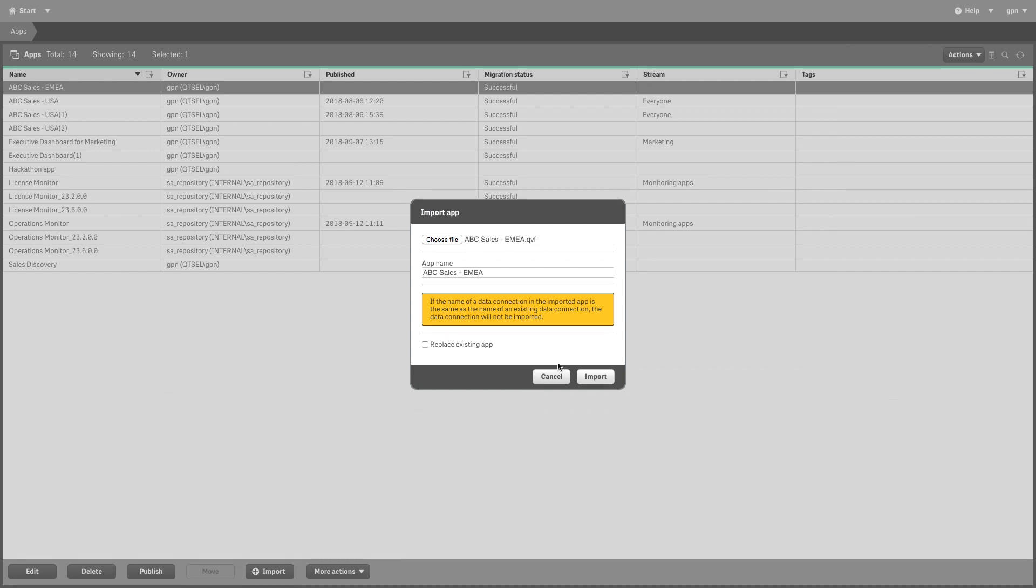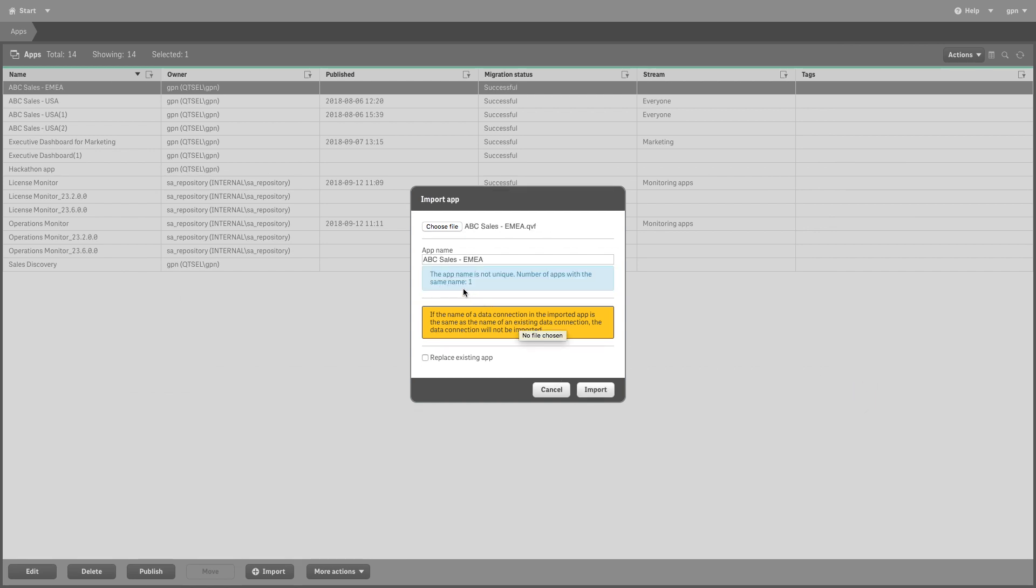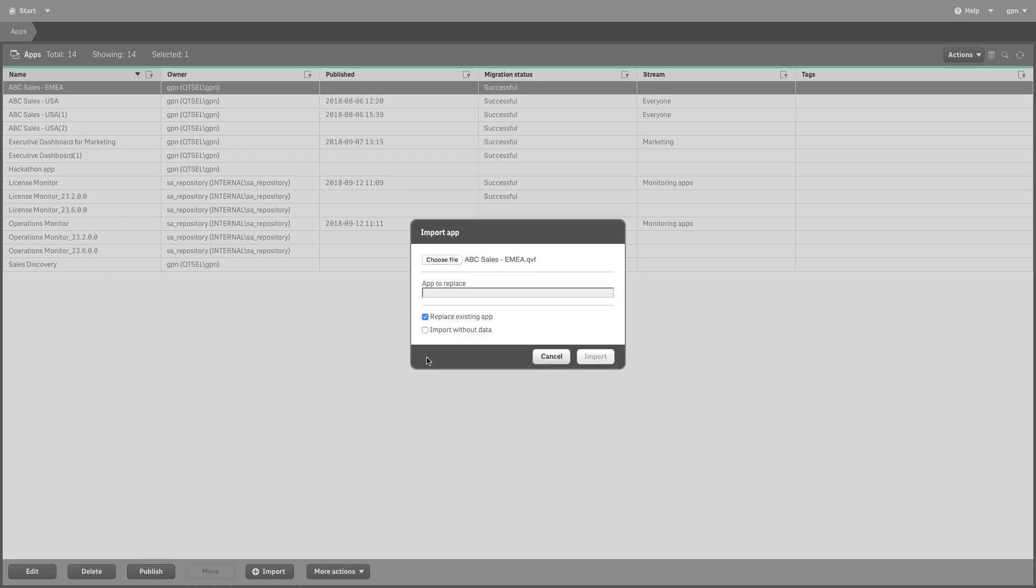You can change the name of the app in the App Name field. If the app name is not unique, a message is displayed with information on how many apps already have this name. Select Replace Existing App.